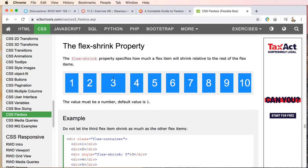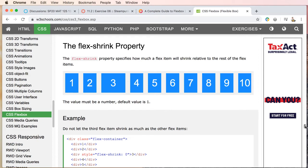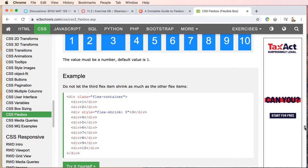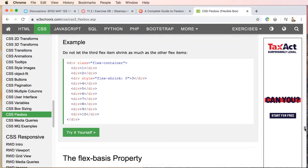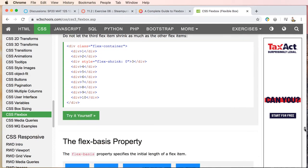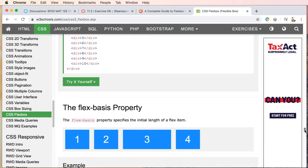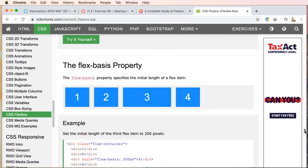And now we have the flex-shrink property. So what we could say in this case: flex-shrink, and on the number three we're setting this one to zero. So this one we're saying don't let the third flex item shrink as much as the other flex items.